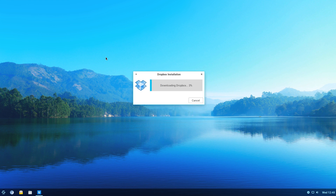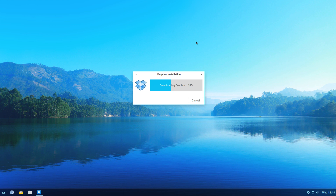I've also done this on Linux Mint XFCE version 18.2 and it worked just fine. I'd be guessing it will probably work on most Ubuntu-based distributions with the XFCE desktop, though I can't vouch for that. I've only done it on Zorin 12.1 Lite and Linux Mint.